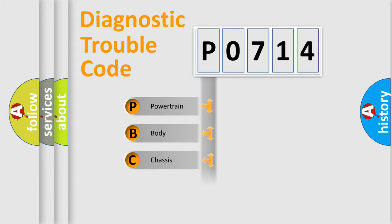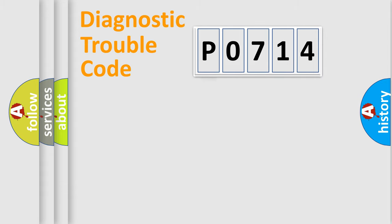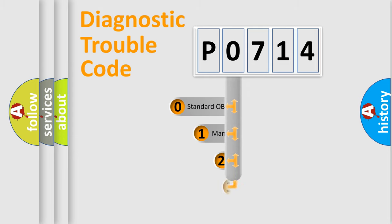Powertrain, Body, Chassis, Network. This distribution is defined in the first character code.